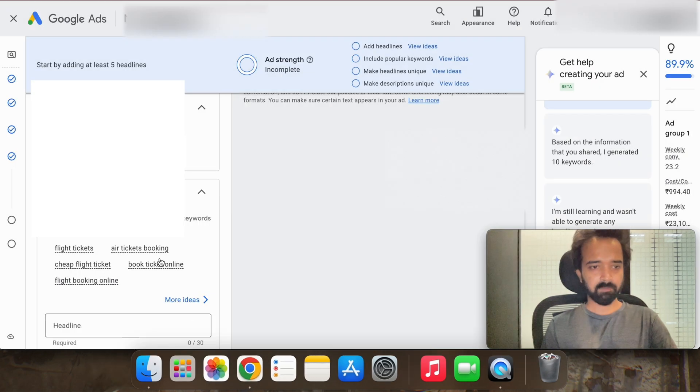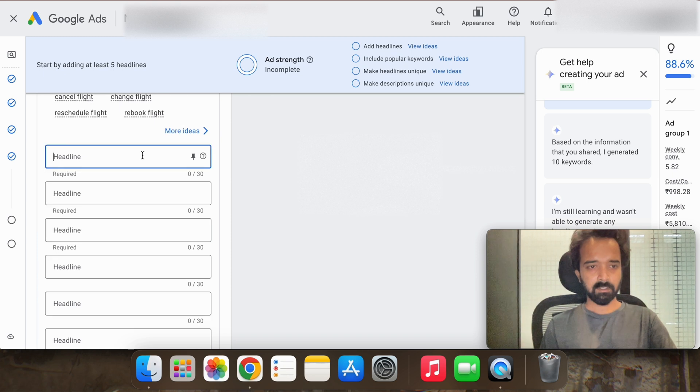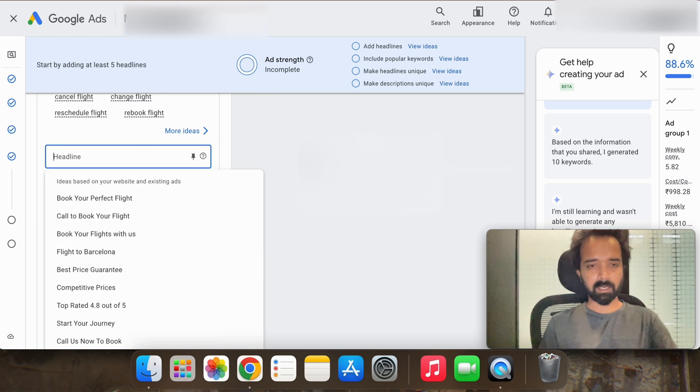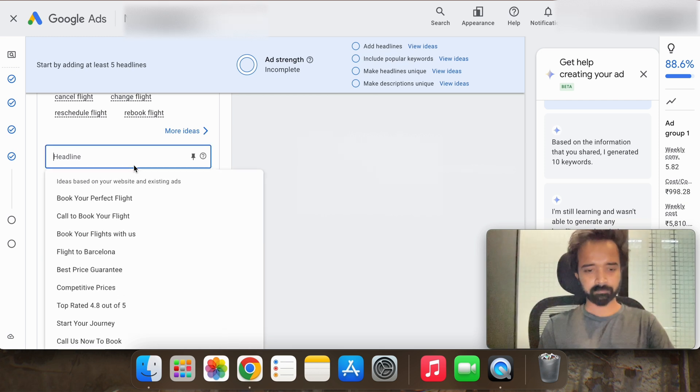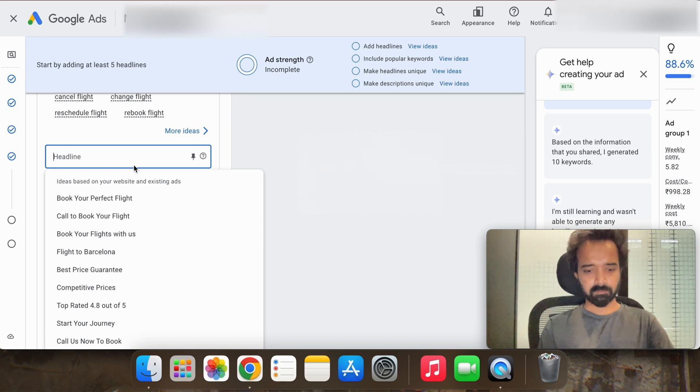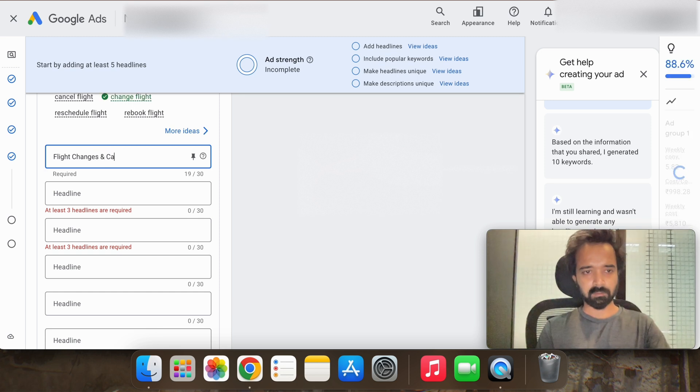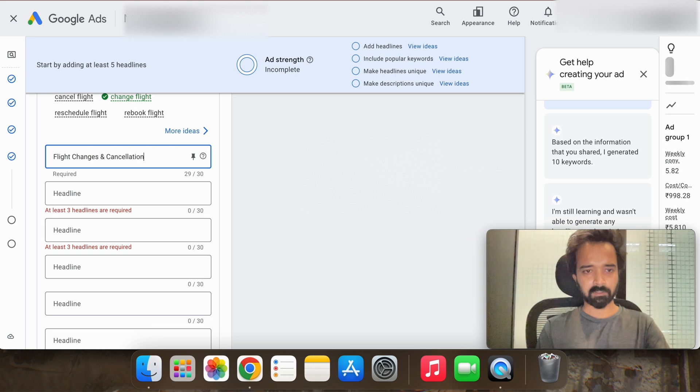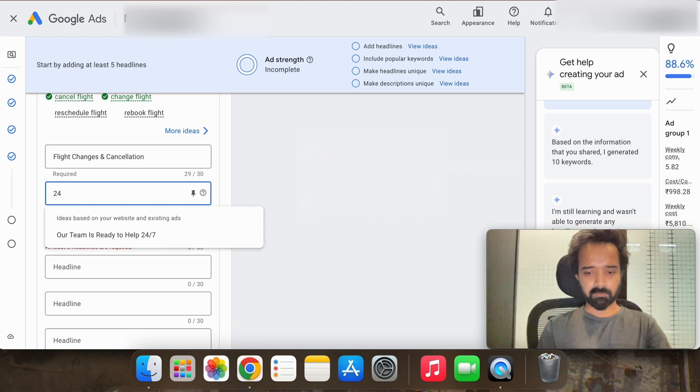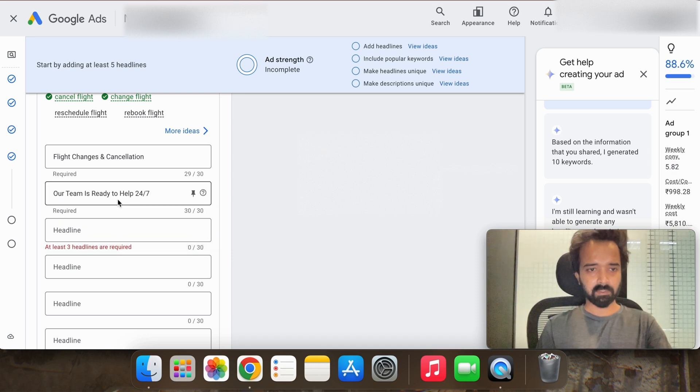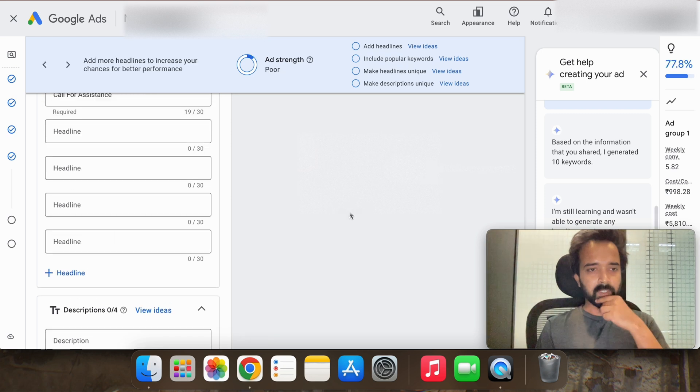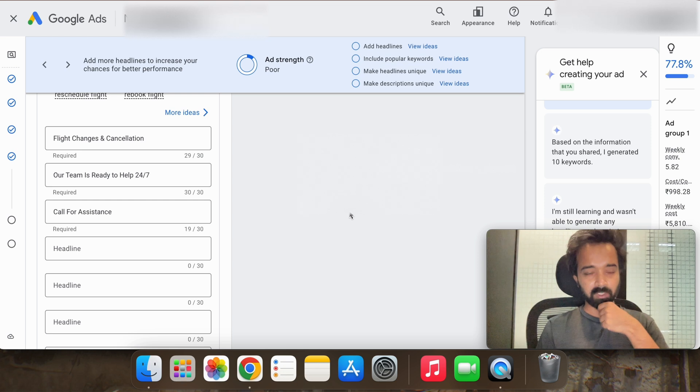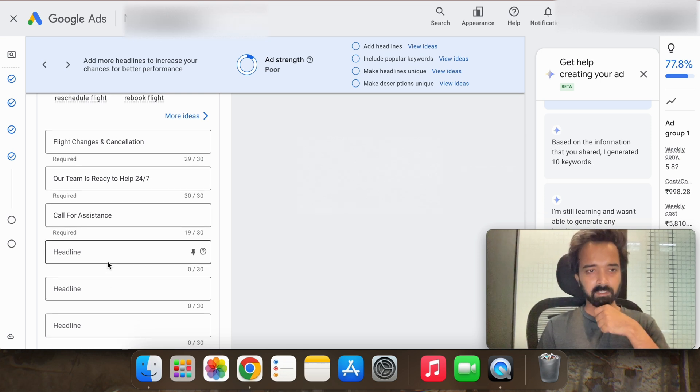Save save. So now we will start creating the ads. So as we are targeting the changes and cancellation, so flight changes and cancellation, our team is ready to help you 24/7.